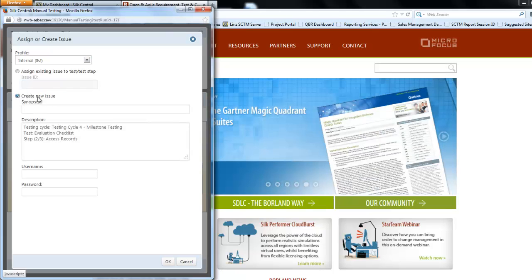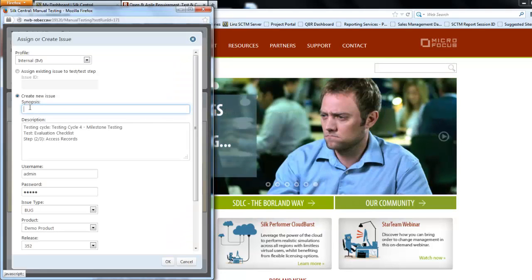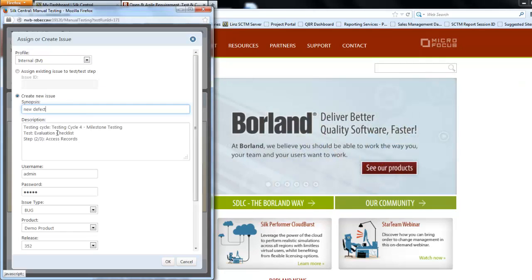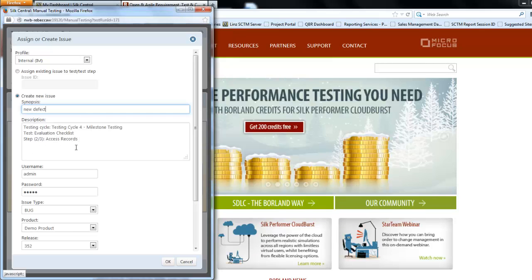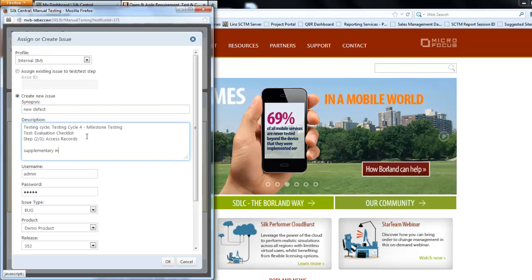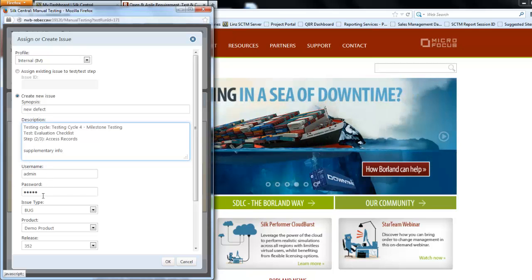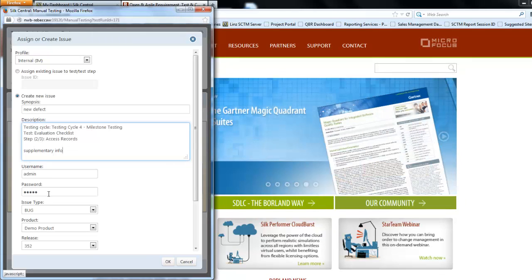At this point I could assign an existing issue where I'd need to know the issue id. However let's create a new issue. I'm going to enter a new defect here. It's automatically brought in the test information and the details as to the step which has failed. I can now add supplementary information which will pass to the development team. At the bottom I have a username and a password which is the username and password to your defect tool. In this case because this is a Silk Central issue it's going to be a Silk Central username and password.